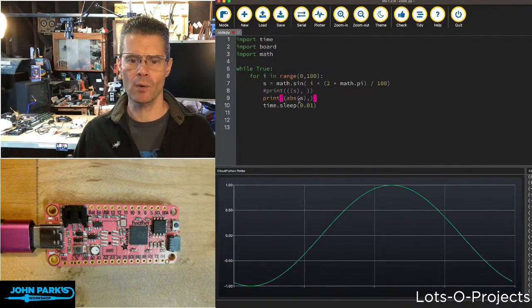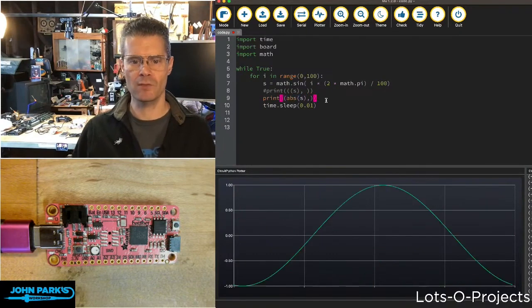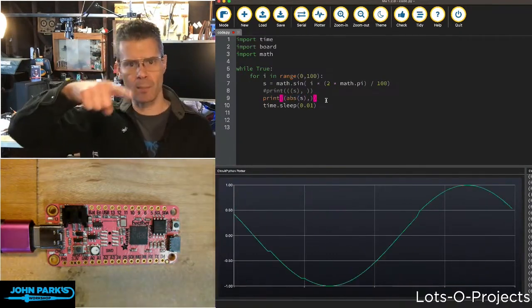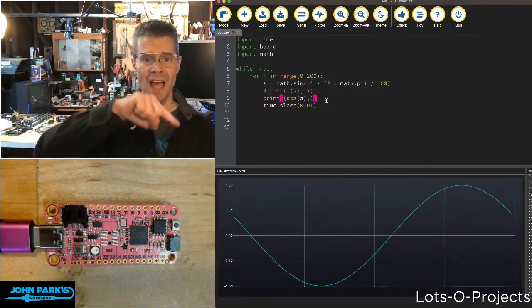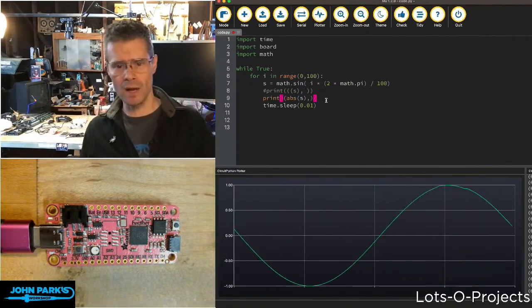What I've done now is uncommented this line where instead of showing the value of S or the sample of that sine wave, I'm going to show just the absolute of it, which means we're never going to go negative.